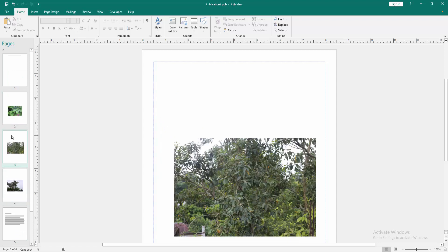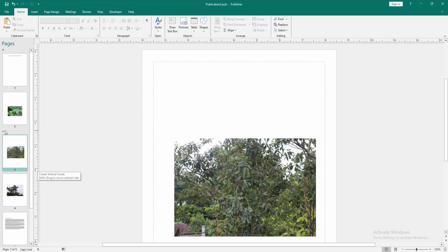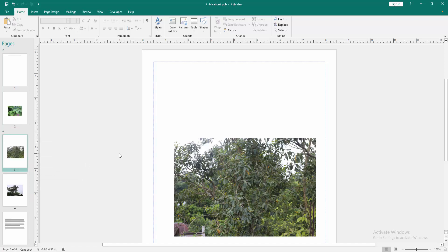third page or any page. Then click right button on your mouse and we can see here many options. Now we select insert section. Then we can see we created two sections to this page very easily. You can